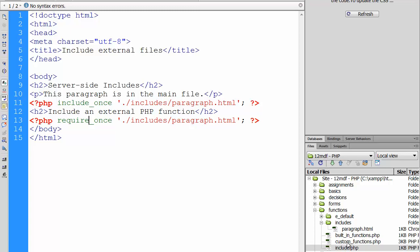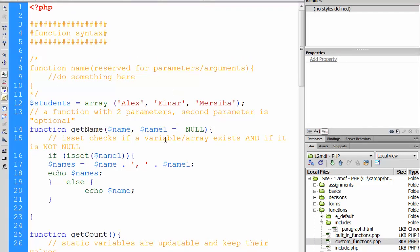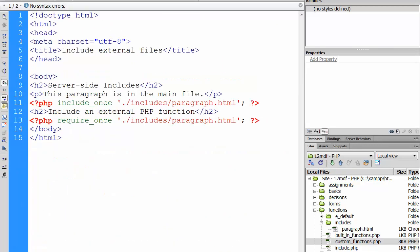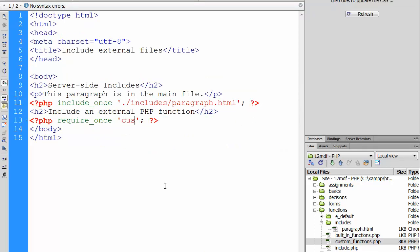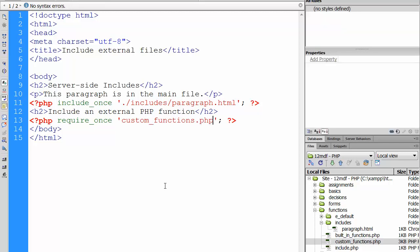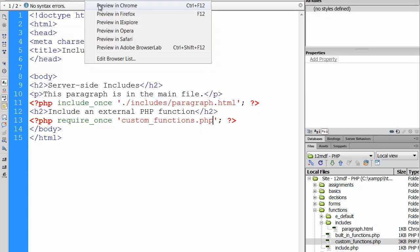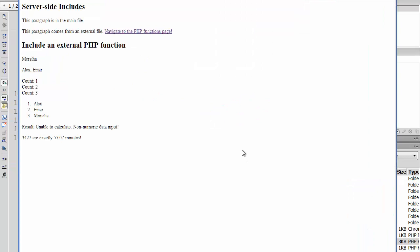But the whole content - I would just browse to my custom_functions.php.